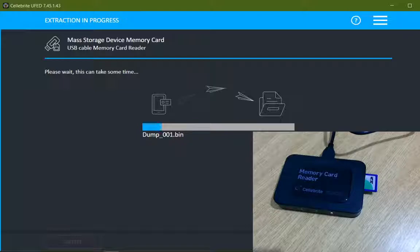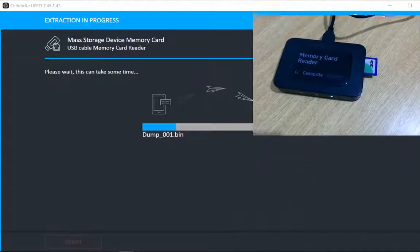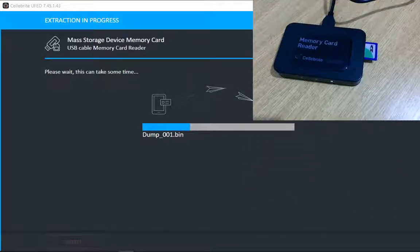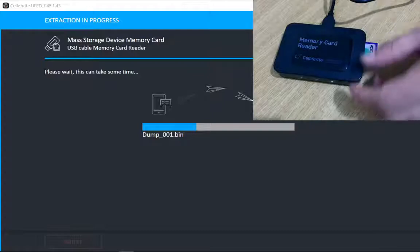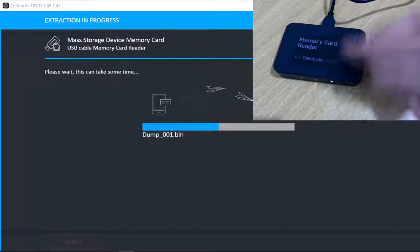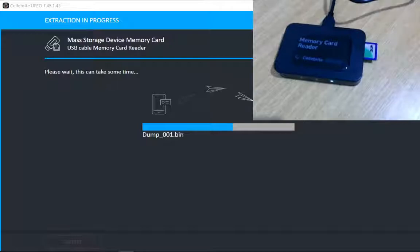Now it has started extracting data from the SD card, and you can see that a light is blinking, which means it is now reading data from this SD card.